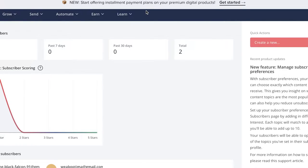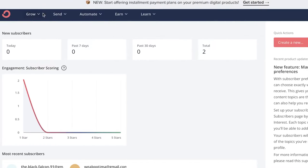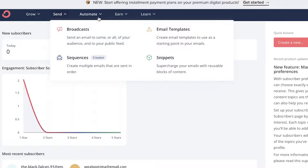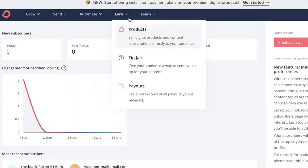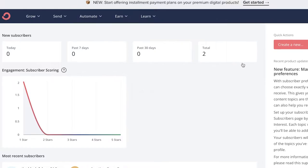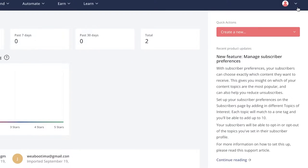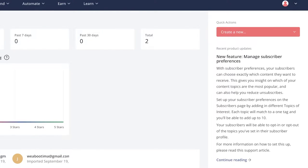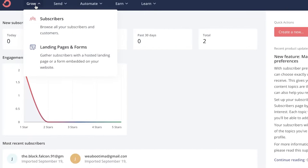On your top left you have your different sections like your navigation panel. On your navigation panel you have Grow, Send, Automate, Earn, and Learn — these are just some of the basic functions of the ConvertKit application. On your top right you have your basic account settings and a logout system.